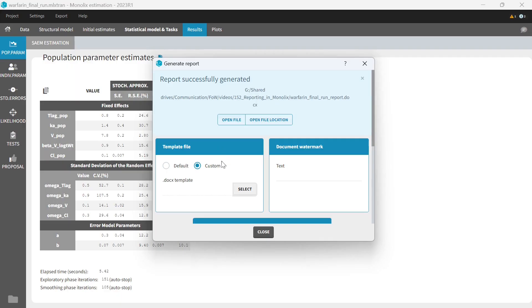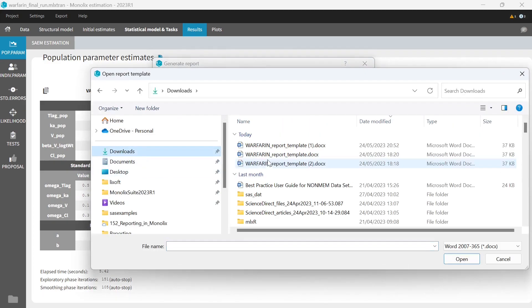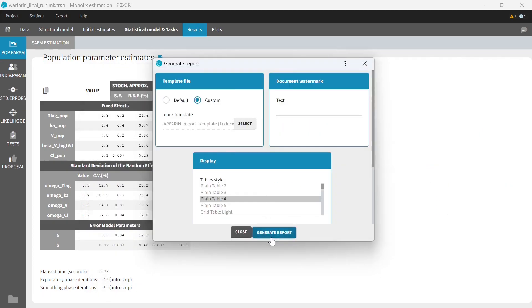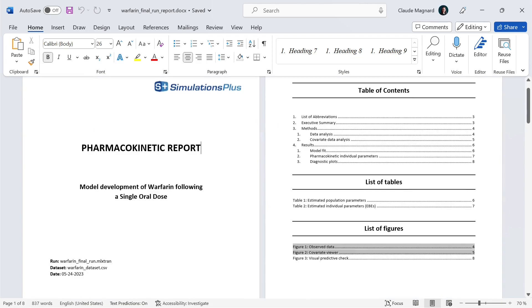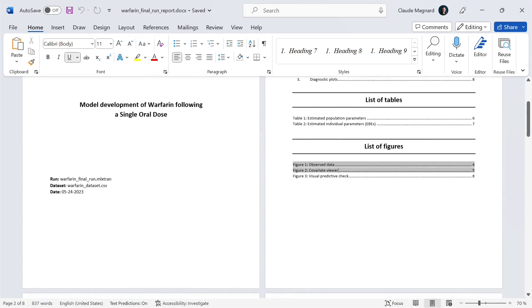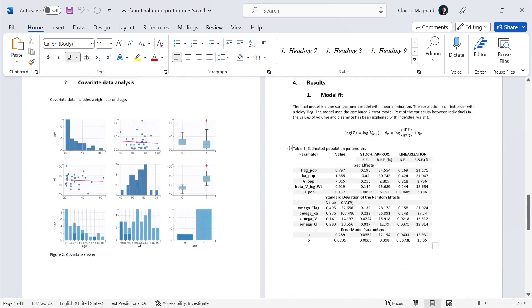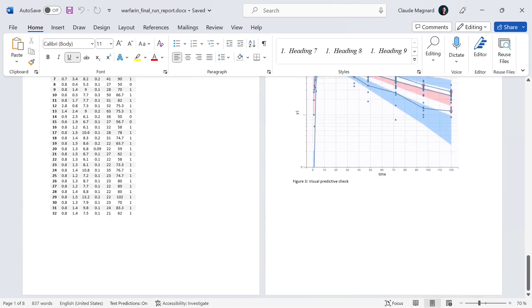So let me use now this template for this run. So you see now that the list of tables and list of figures have been updated. I also have custom plots and tables in that report.